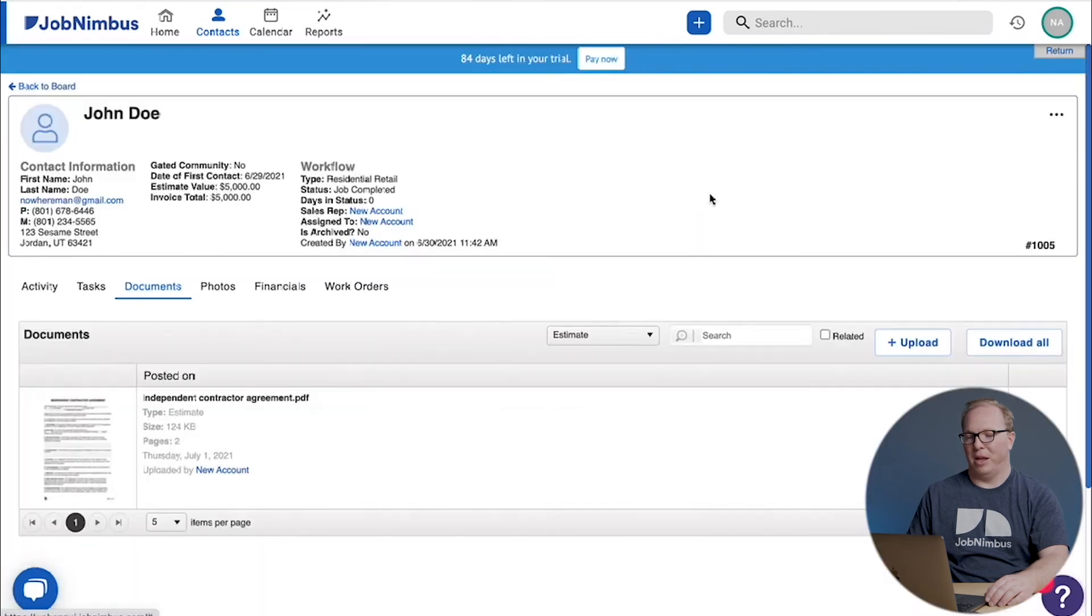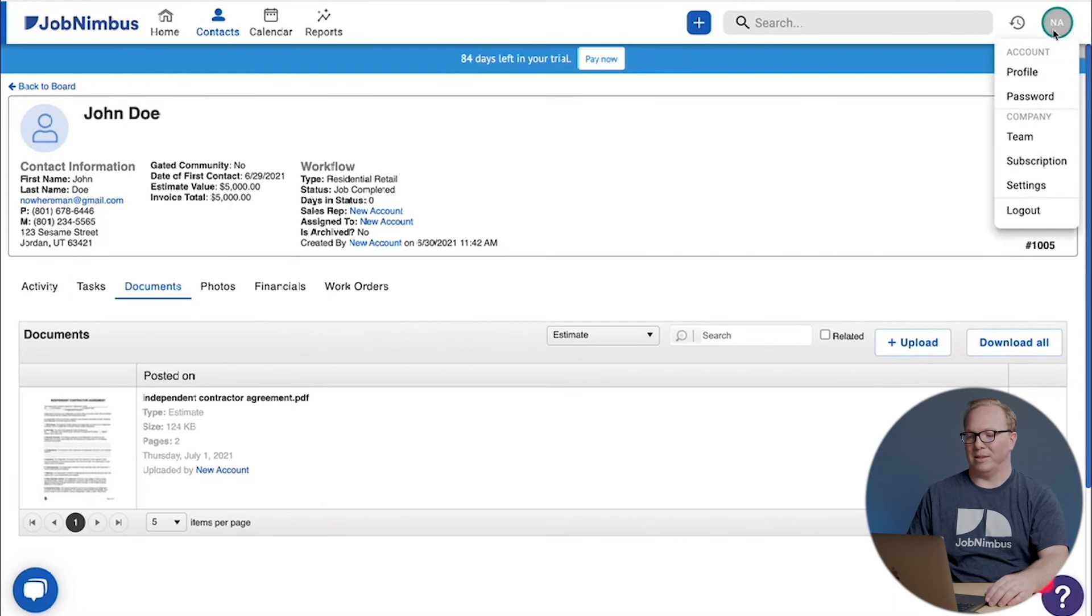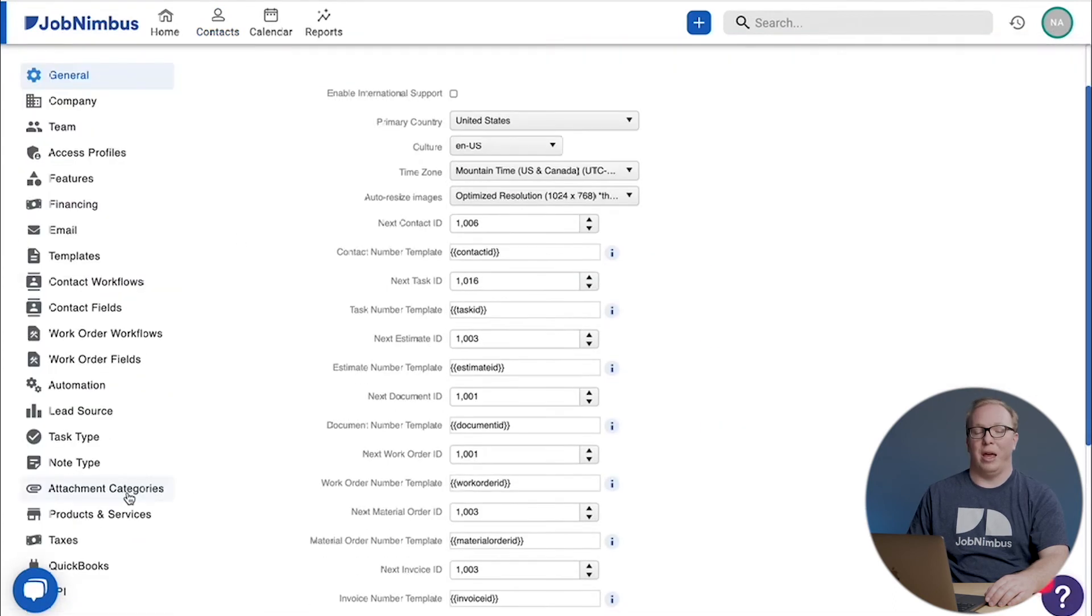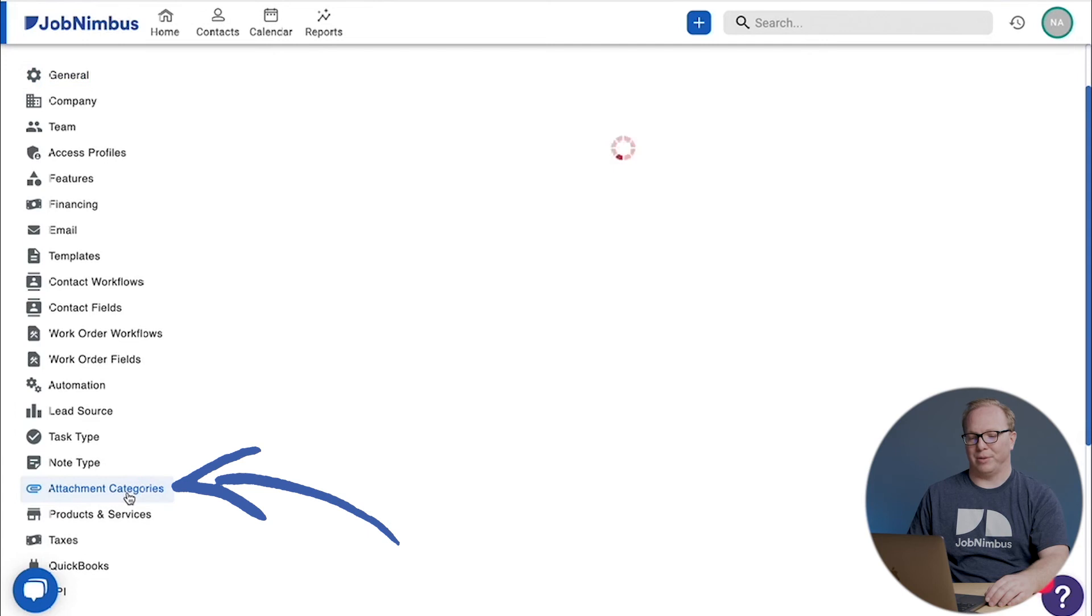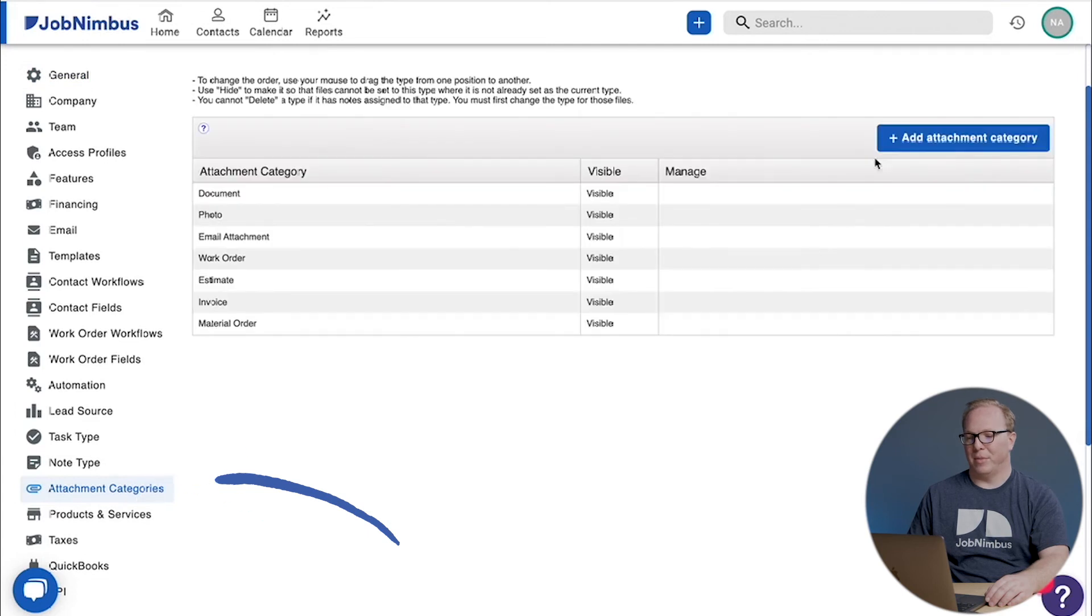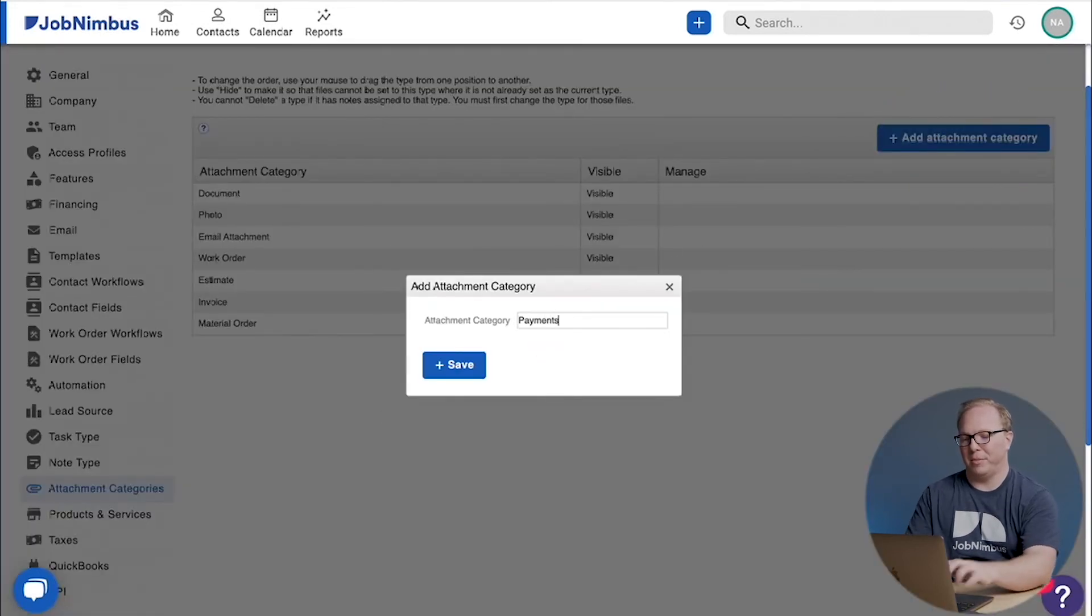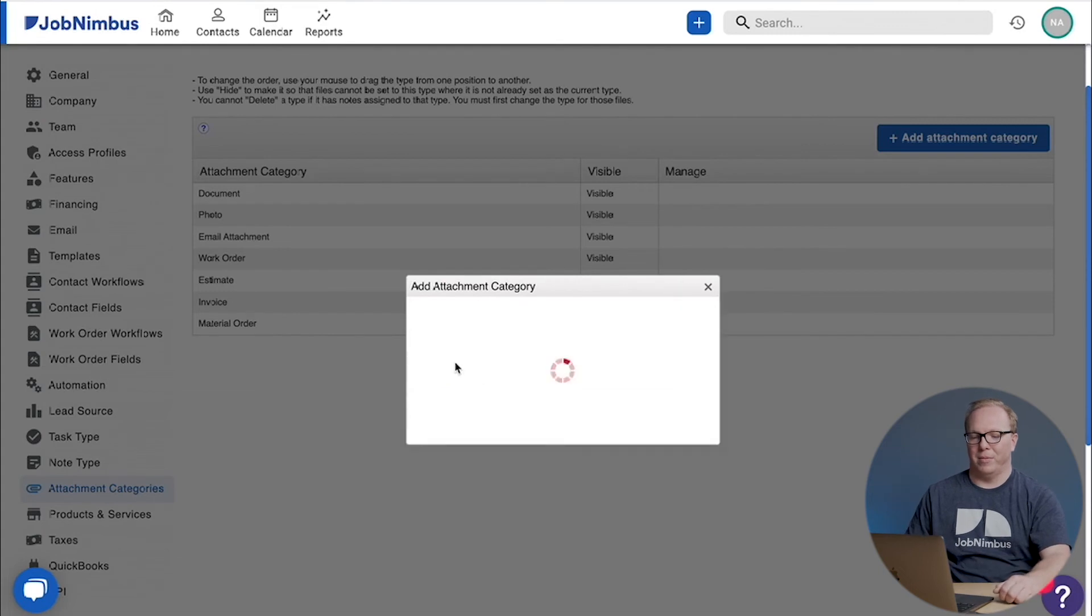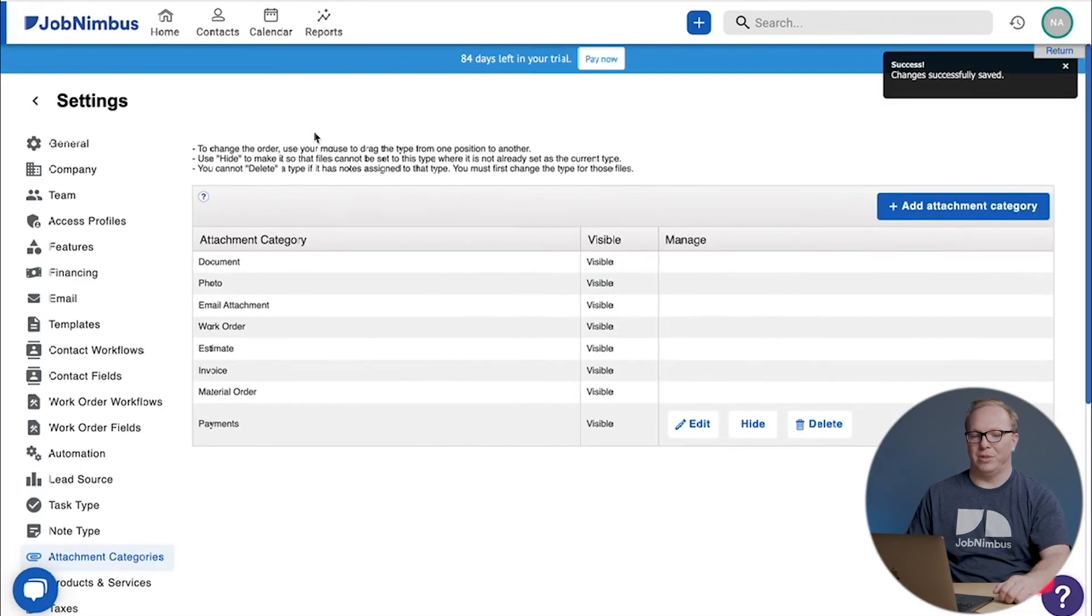You might have noticed that when we were uploading before we didn't have a category for payments. If we'd like to add that, we can click on our circle in the upper right hand side, we can click on settings and we can come into attachment categories. We can add an attachment category, you can call it payments, and then it'll appear just where the other ones have.